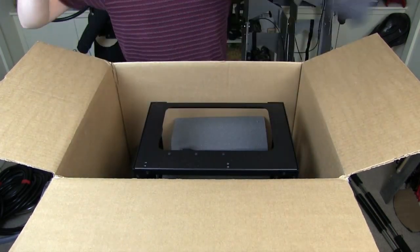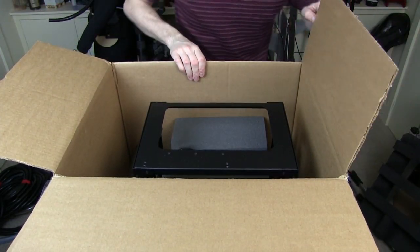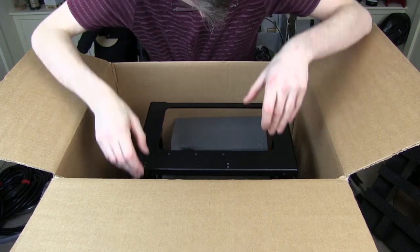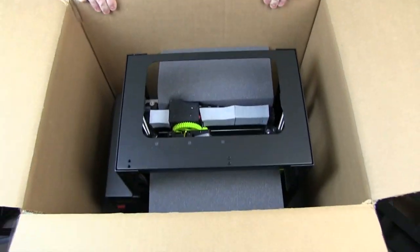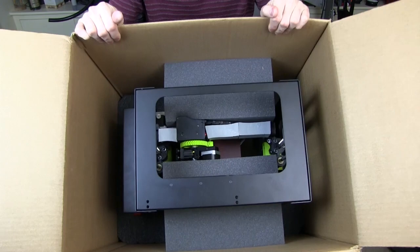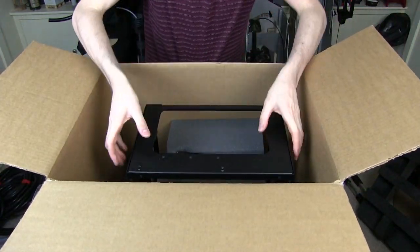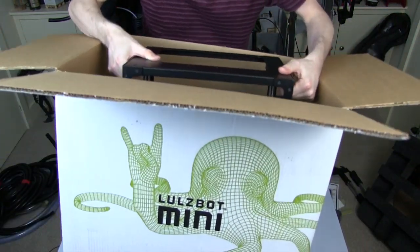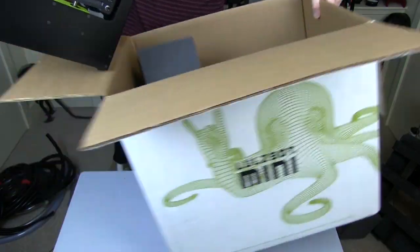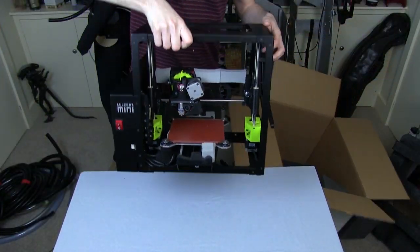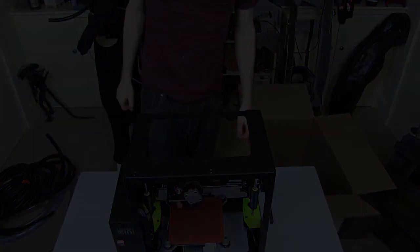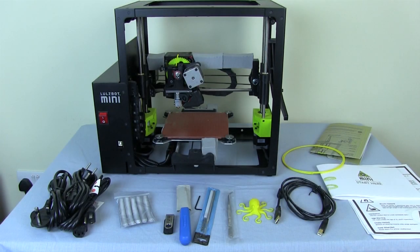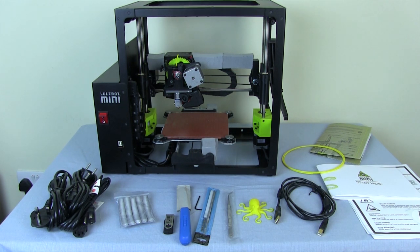So let's get it out of the box. We'll take the top layer of foam off. There's some other foam blocks inside which are bracing the printer. So I'm just going to lift this out in one go.